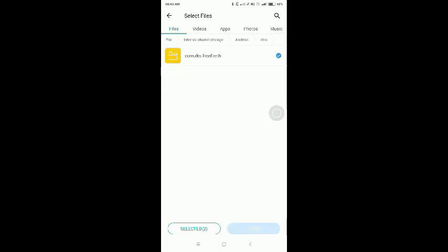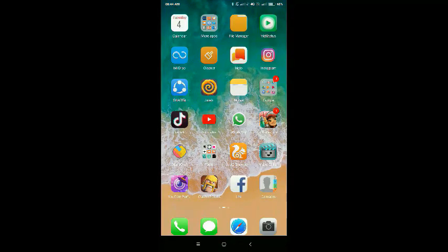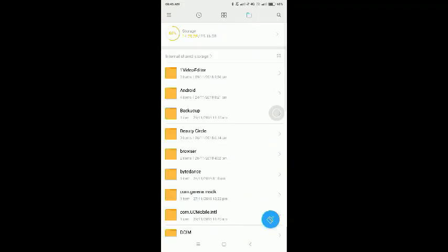Click send. When you send a file from the phone, the file manager will open.